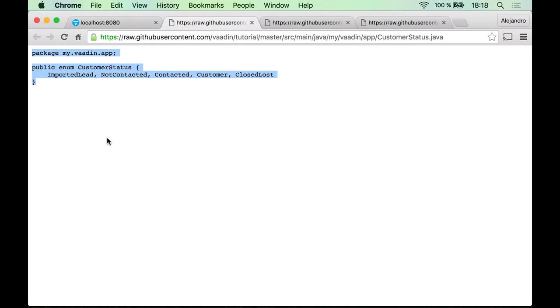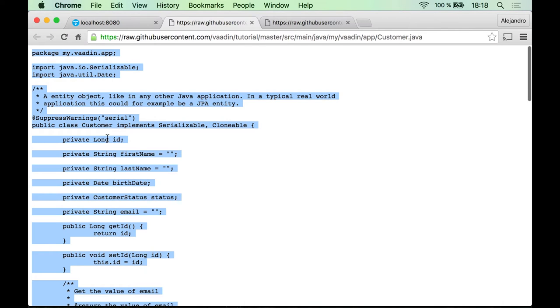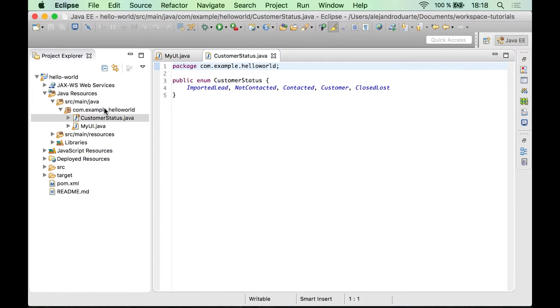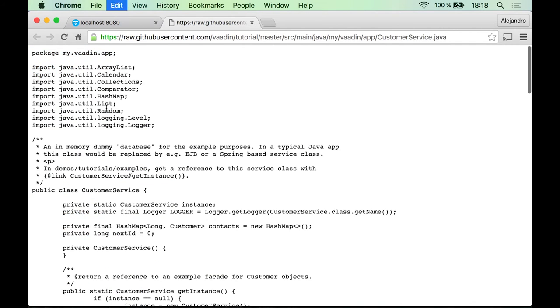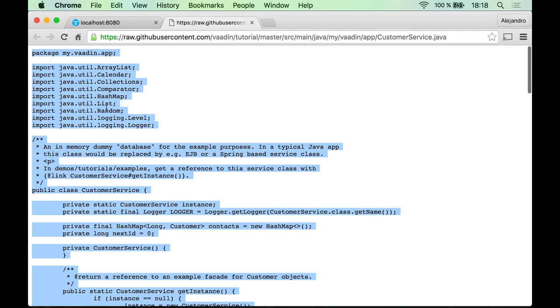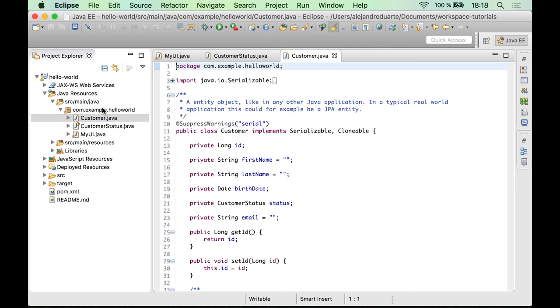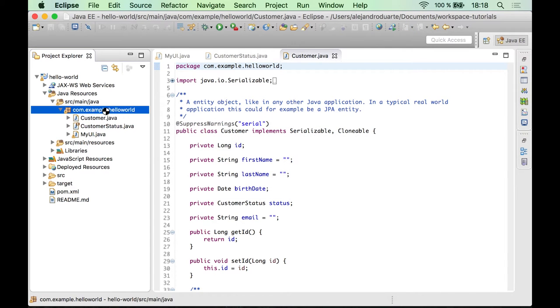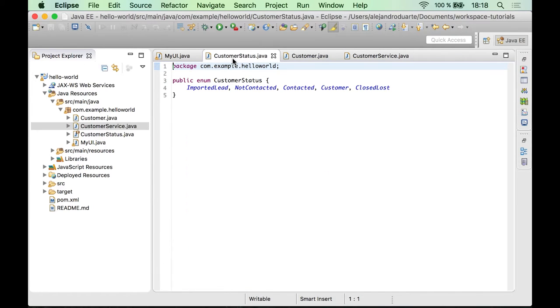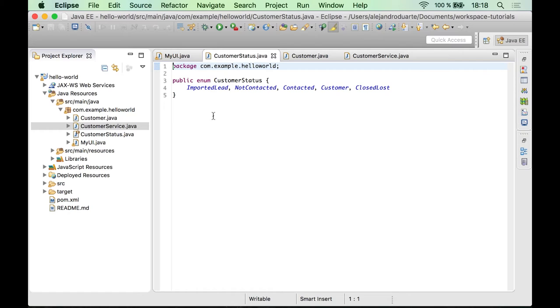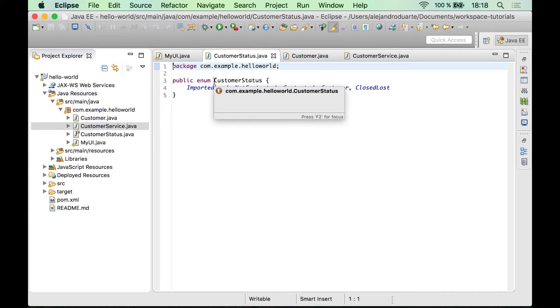So let's do the same with the other two files. And what we have now is three files that are part of this backend we are assuming exists. So this is just Java, it's not Vaadin code, but let's have a quick look at those files.